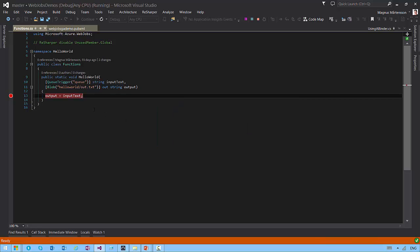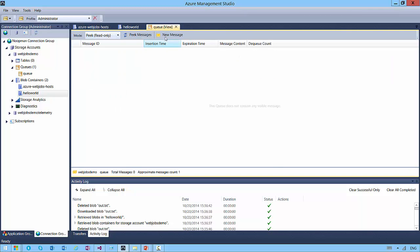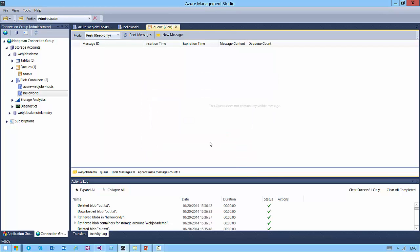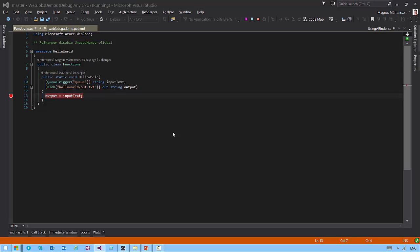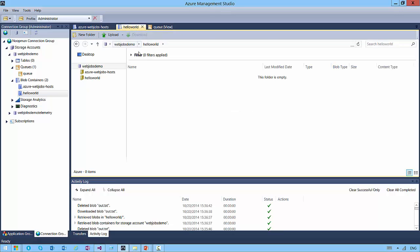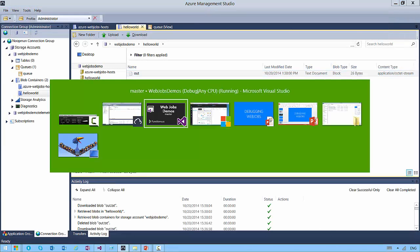The debugger is now attached. So now if I go and add a new message to my queue saying 'debugging in the cloud', the result should be the same. I'm not running it locally — I am attaching my debugger to the instance which is running in the cloud for real. And there we go, the result is the same: message 'debugging in the cloud'. I can hit F5 to continue, go back and refresh, and see that indeed the file was written as before.